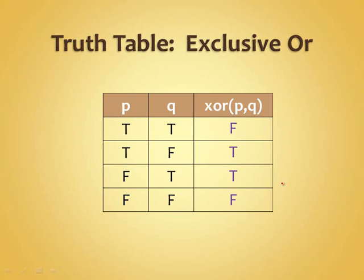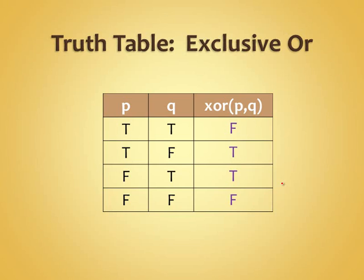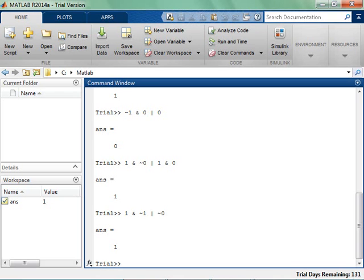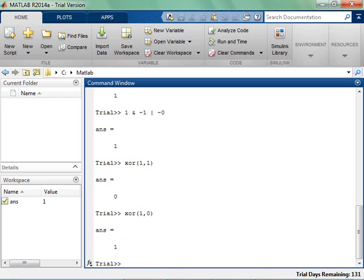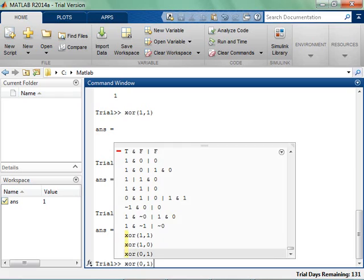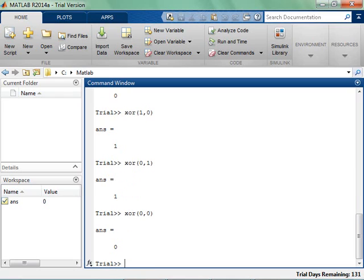If you want to go do these in MATLAB, exclusive OR of true and true comes back false. Exclusive OR of true and false comes back true. Exclusive OR of false and true comes back true. Exclusive OR of false and false comes back false.